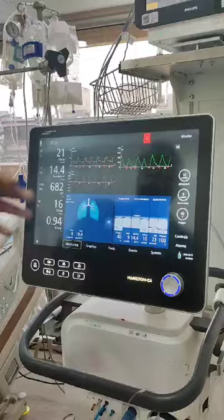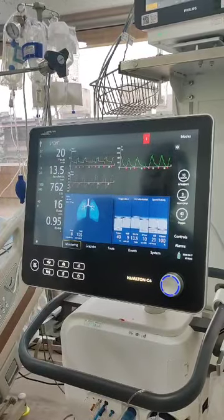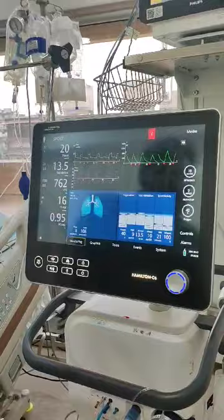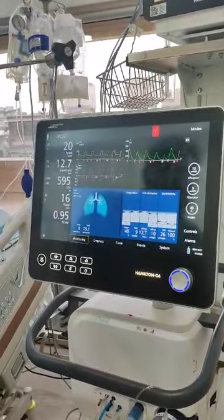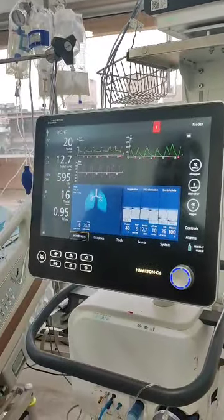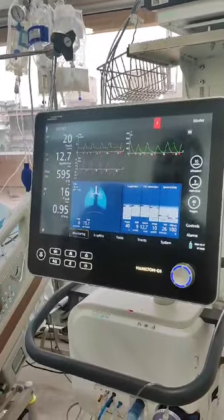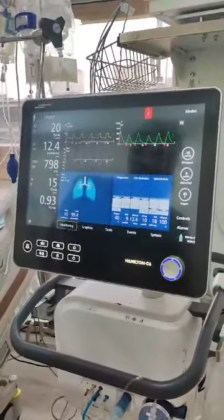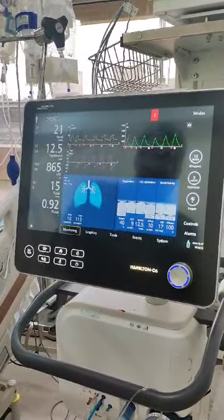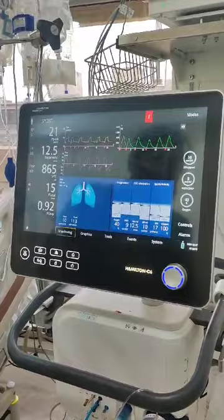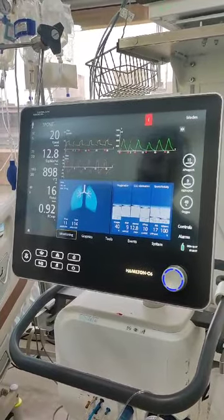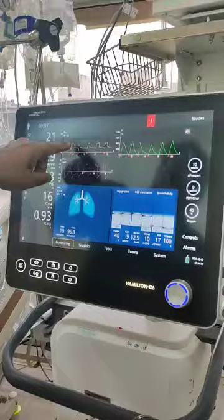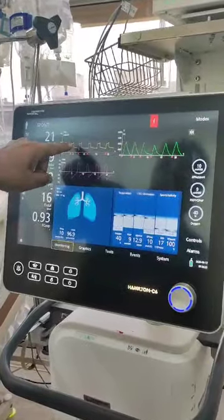Now if anybody looks at this ventilator, you might think the reading of 762 means it's too much assist that we are giving, and that's the reason the tidal volumes are on the higher side. You also see the graphs over here. Do you notice any problems in the graph? I do notice the problem — there is a small blip at the end of expiration.